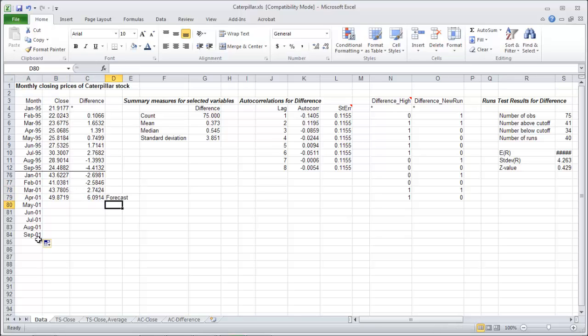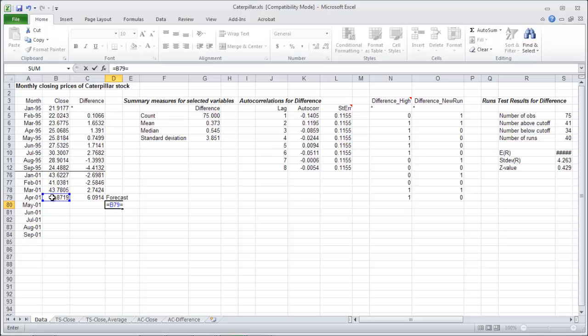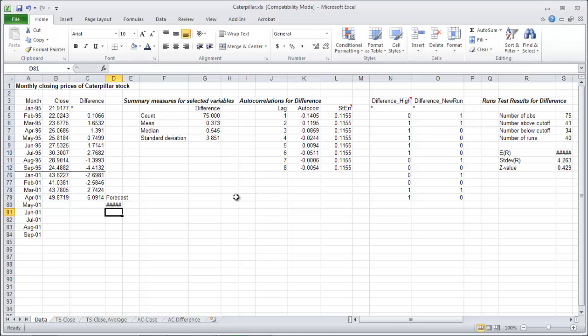So the way to forecast here for the random walk method, you take the last data that you had and you add on the average of the differences. That will give you an average upward trend.